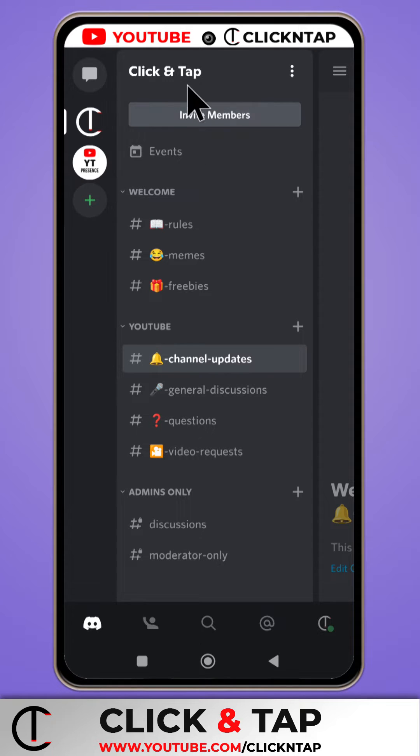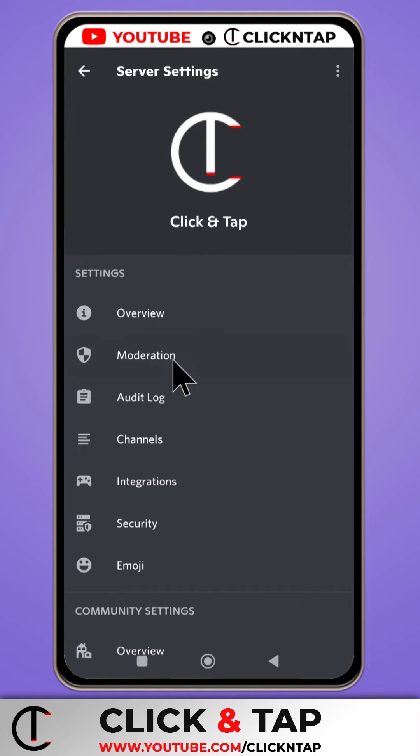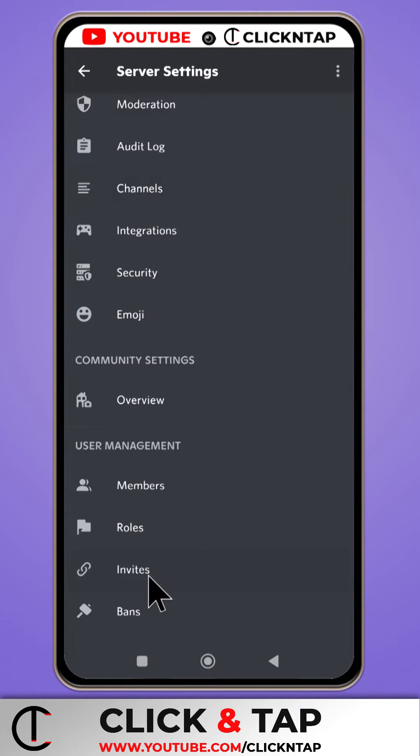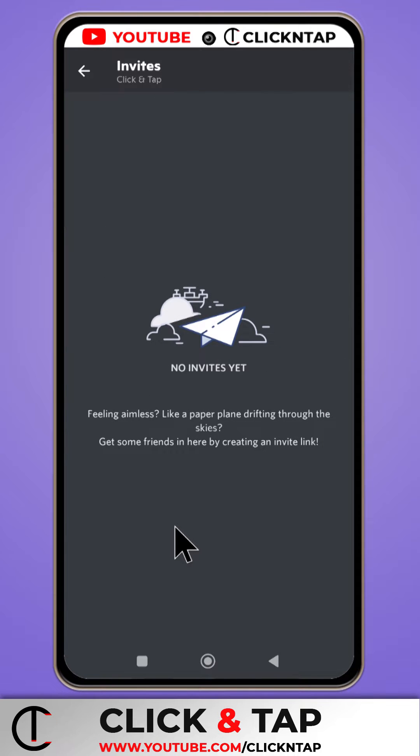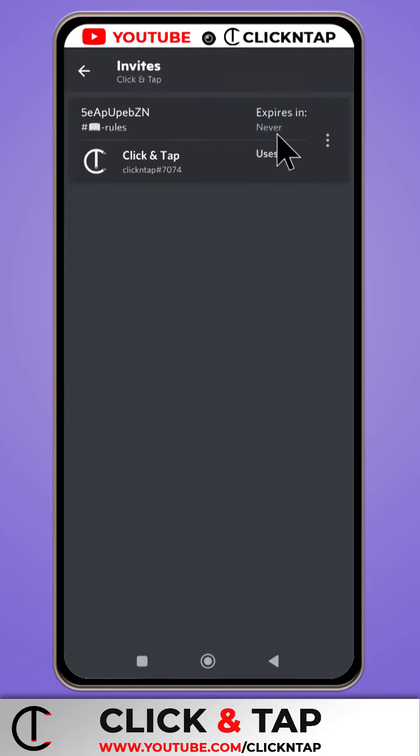So on your Discord server, you want to tap on the name of the server. Tap Settings. Then you scroll down and then you tap on Invites. So you're going to see the invites you've created. I'll suggest you go for the invites that never expire.